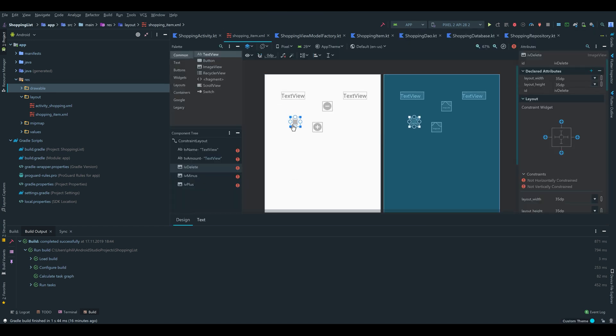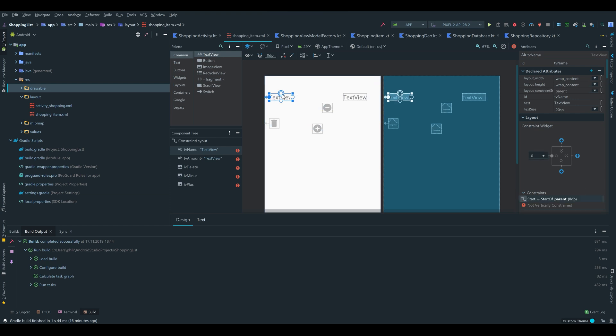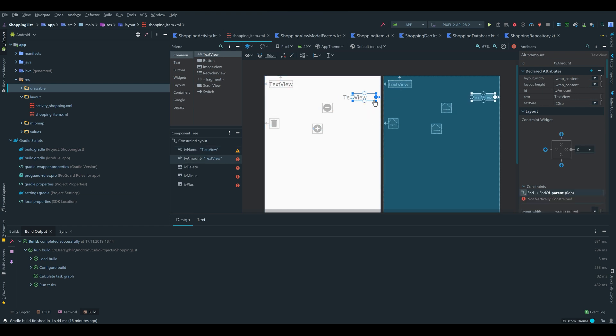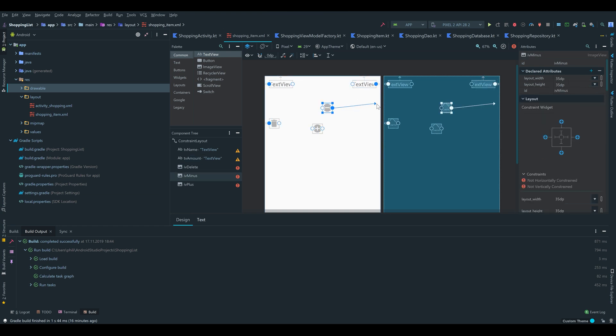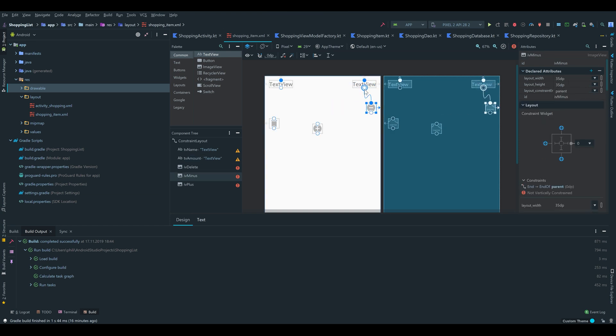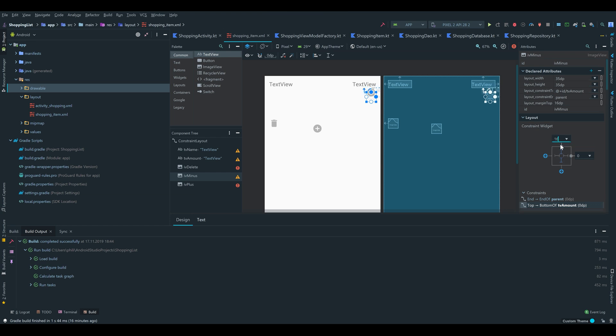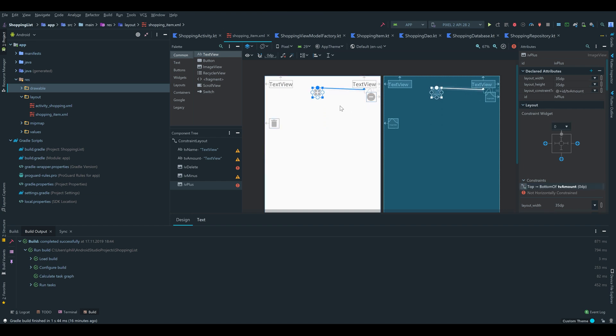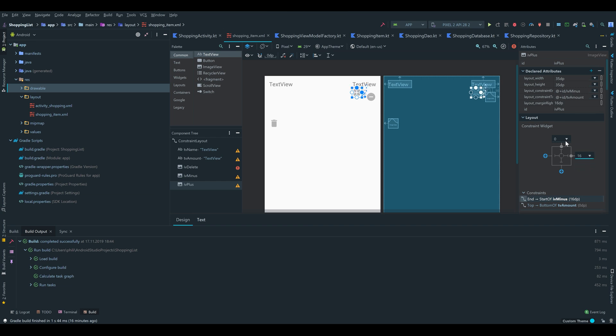So now we can start with the trashcan icon. Drag it to the left. Select the tv_name text view, also drag it to the left and drag it to the top. Select the tv_amount text view and constrain it to the right and the top. The minus we can also constrain to the right and to that tv_amount text view. We can also add a little bit of margin for that, like 16dp. Do the same for the plus. Constrain it to tv_amount and to the minus button. Add 16 margin to the right and 16 margin to the top.